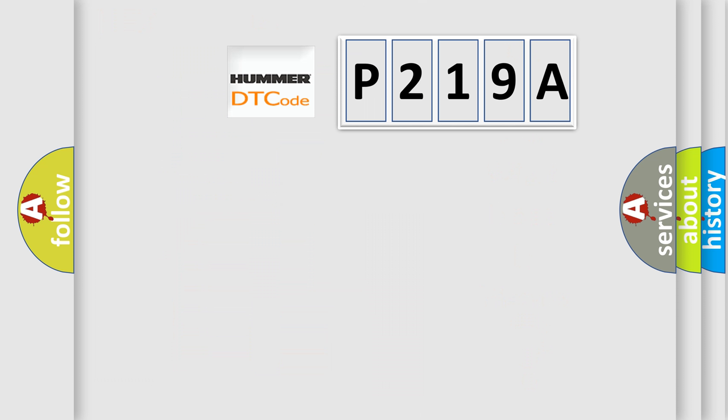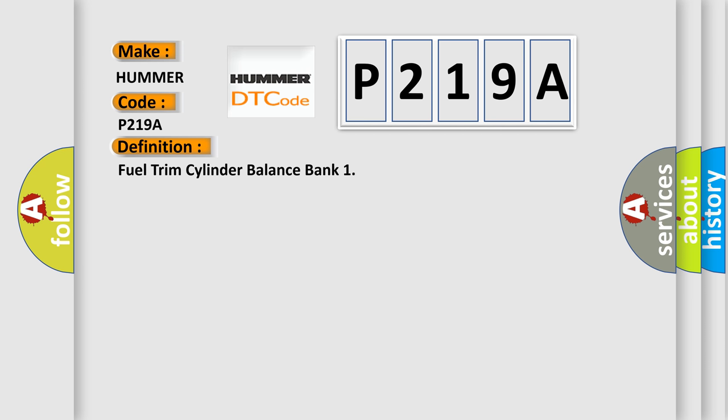So, what does the diagnostic trouble code P219A interpret specifically for OBD2 car manufacturers? The basic definition is: Fuel trim cylinder balance bank.